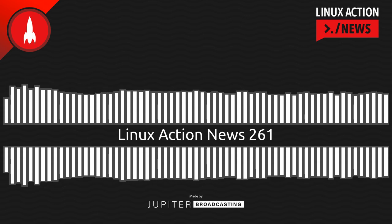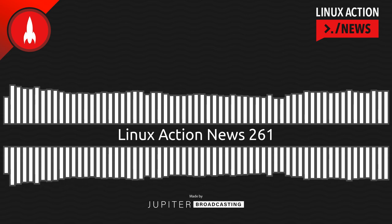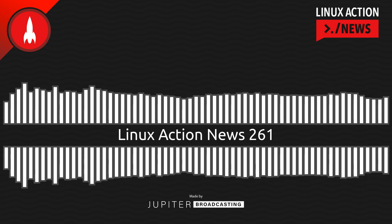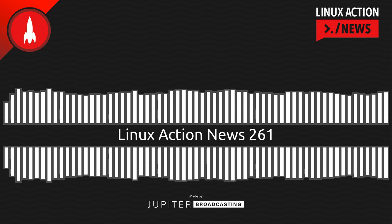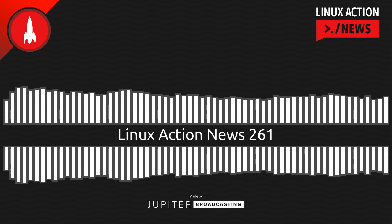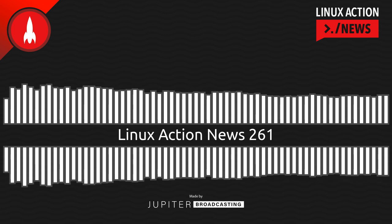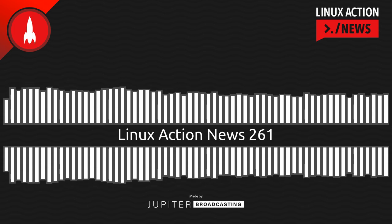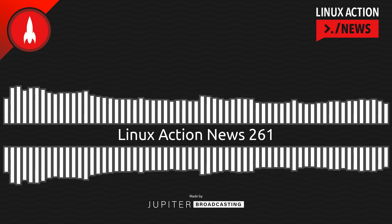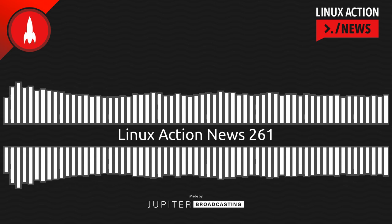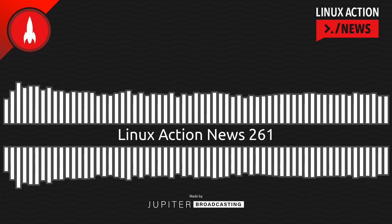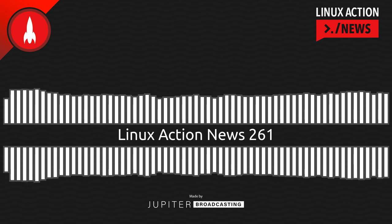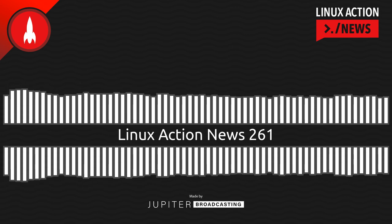Go to linuxactionnews.com slash subscribe for all the ways to get every single episode. And linuxactionnews.com slash contact for ways to keep in touch. And this is the last Linux Action News from the road. If you're curious what we've been up to and how our trip to NASA's JPL went, don't miss Linux Unplugged 478. And we'll be back next week with an in-studio Chris and all the latest Linux and open source news. Thanks for joining us. And that's all the news for this week.